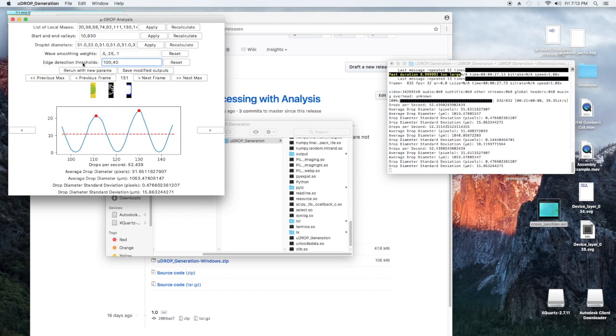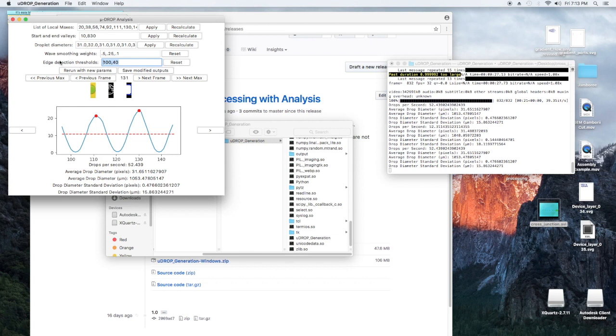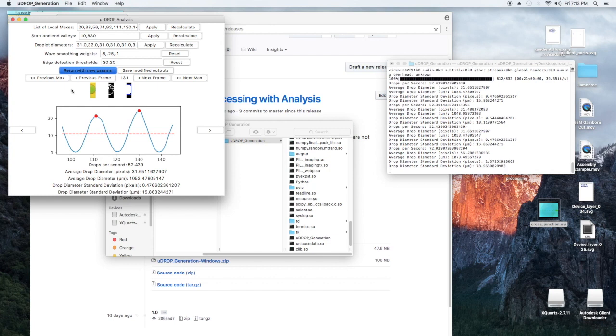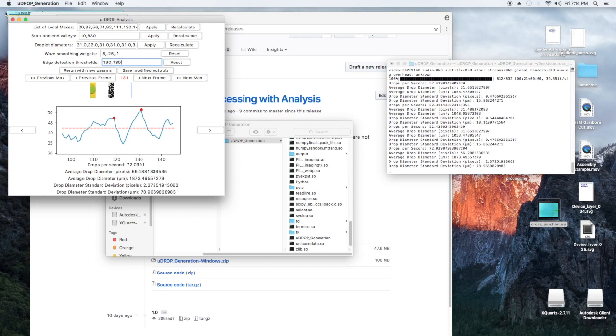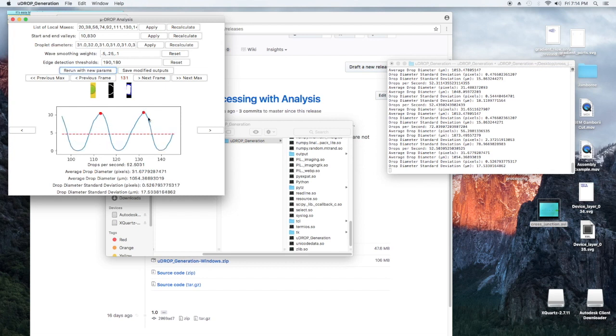The next thing you can do is if your contours are looking weird, you can fix it with the edge detection thresholds, which is a little more complicated. So you're only messing with this if you know what you're doing. But if you are confident that there's a problem with either too much noise or too little noise, I'll show you what too much noise looks like. So let's decrease our threshold values. So let's do 30, 20. Rerun with these params. This is a low edge detection threshold. So it's going to detect a lot of edges like this. And you're going to get a really screwed up graph that looks something like this. And then I'll show you what it looks like when you have way too high edge detection thresholds. We'll do 190, 180.